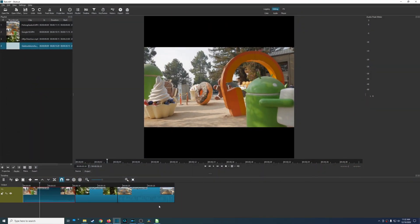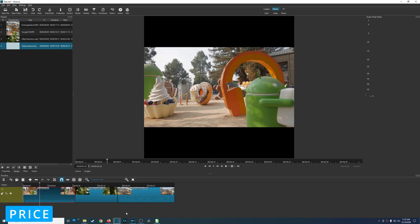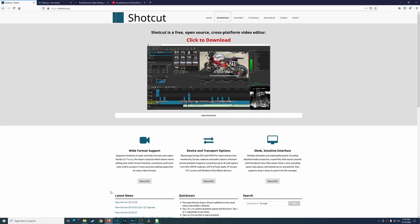So let's start off with the one feature that might be the most important to a lot of users out there and that is price. Starting off with Shotcut, this is a free and open source video editor so you don't pay a single penny to use this video editor. If you're not familiar with open source, that just means that the code to create this program is available publicly on the internet.